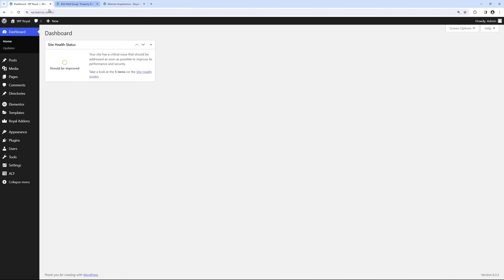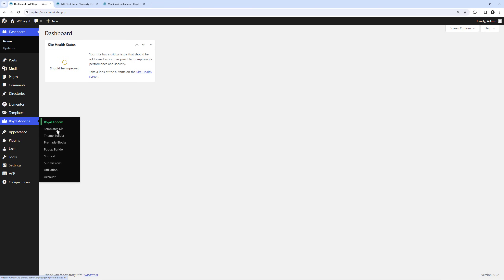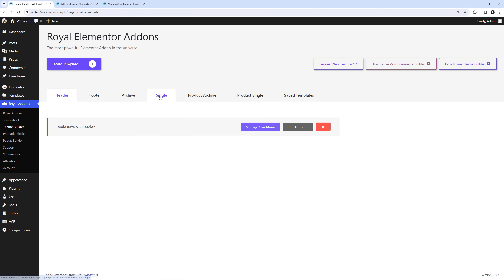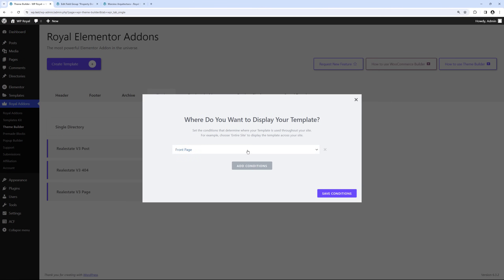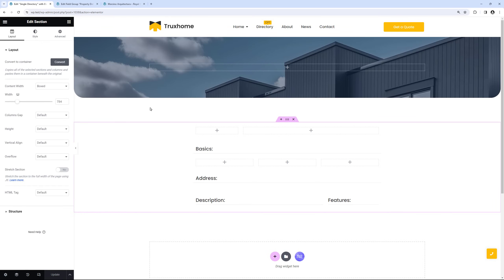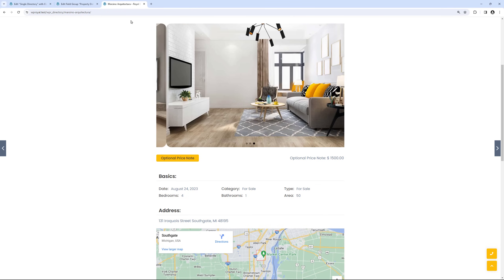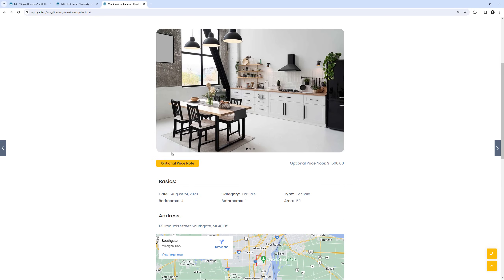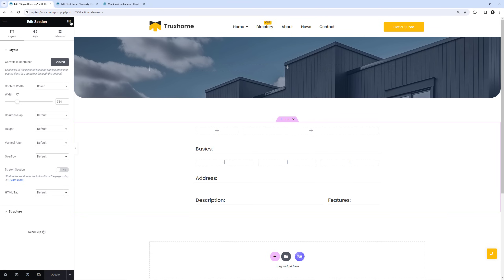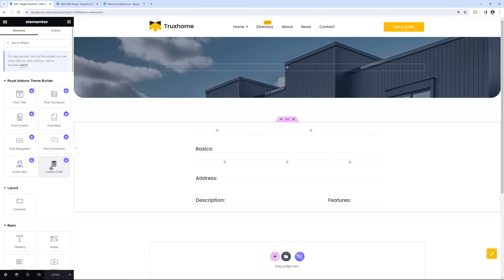The post type key is the URL of the archives page. Now it's time to create the singles template for the Directories post type. Go to Theme Builder again and click on the Singles tab. Call it Single Directory, create the template, add conditions and choose Directories, save conditions, and go to the Elementor editor. I've already prepared a basic layout with some simple text as section titles and a banner on top. Let's start with the price — in the widgets list find the Royal Addons special widget for custom fields and drag and drop it into the column.